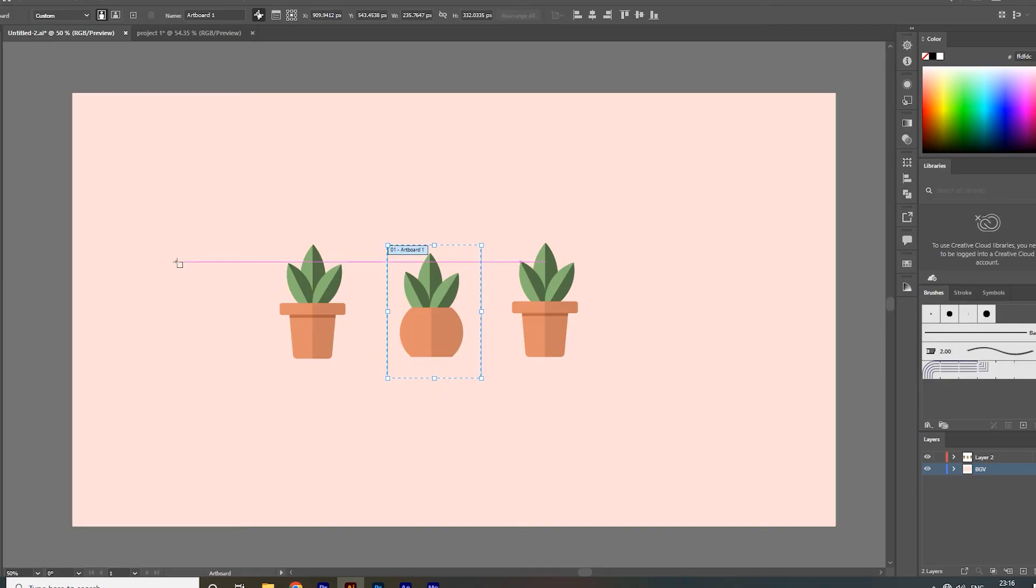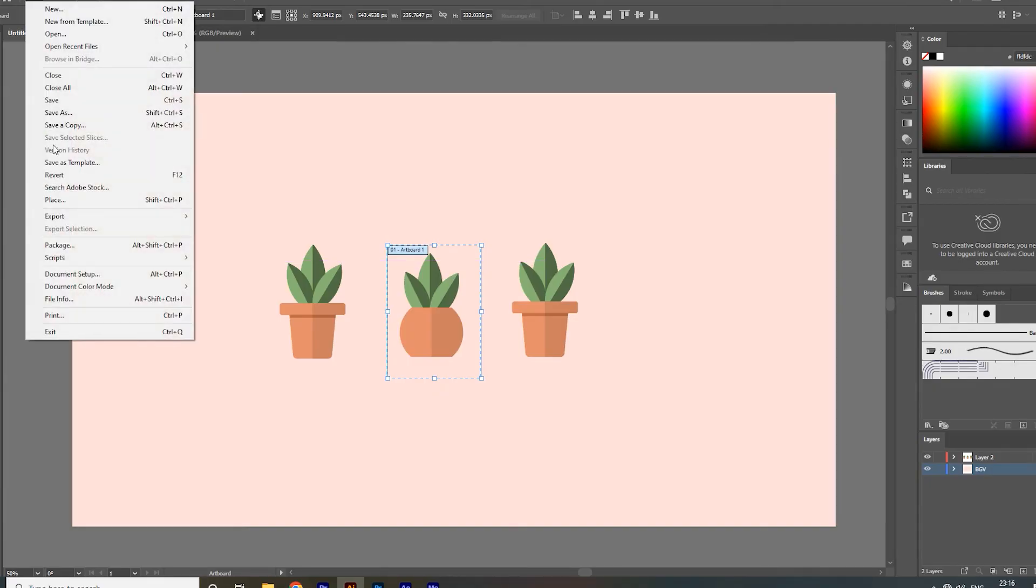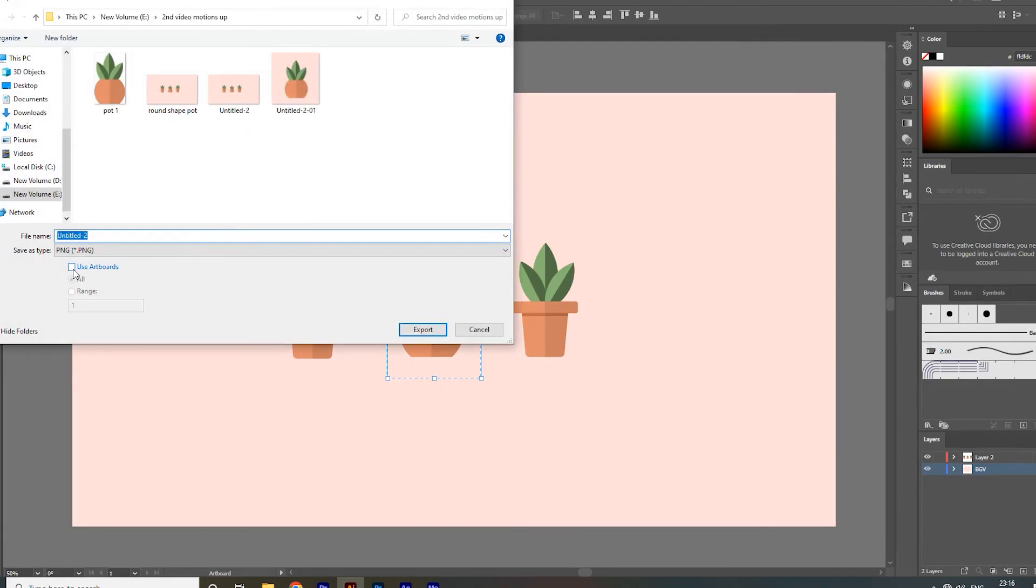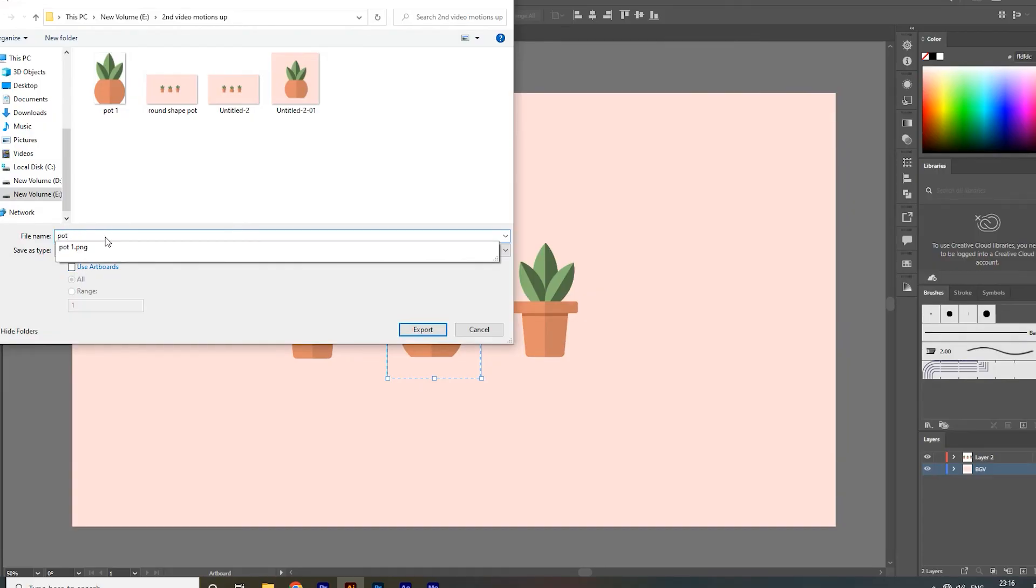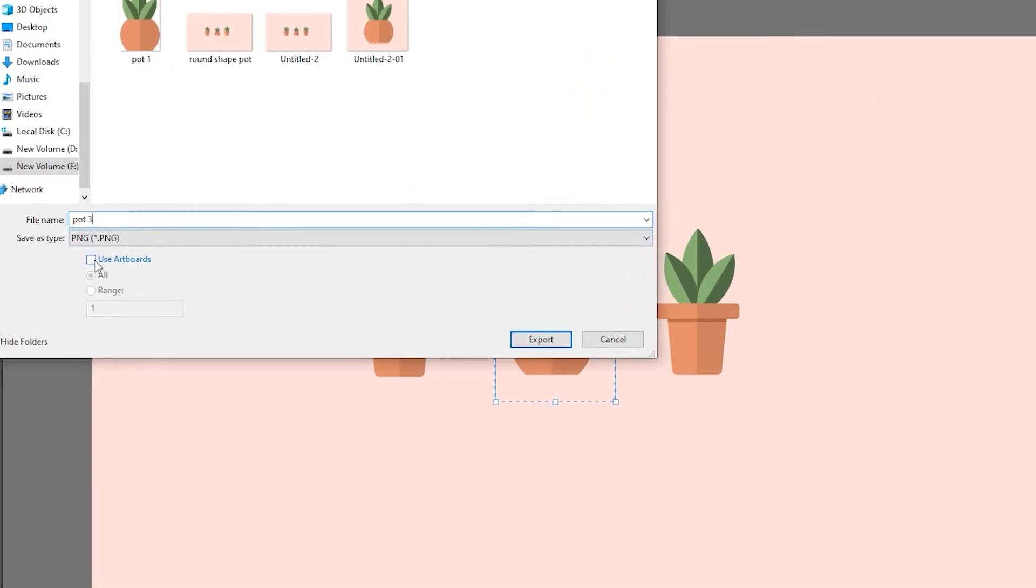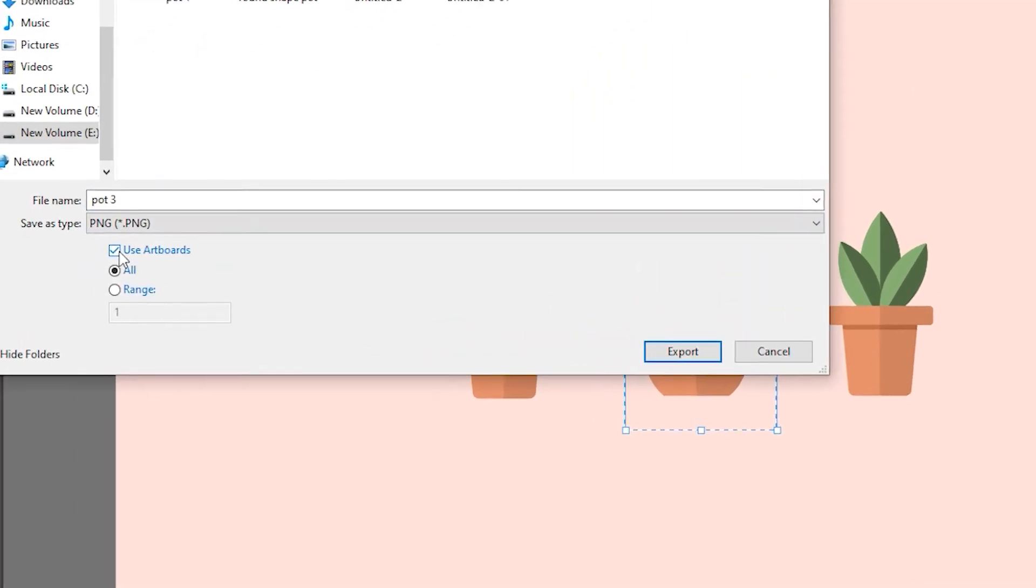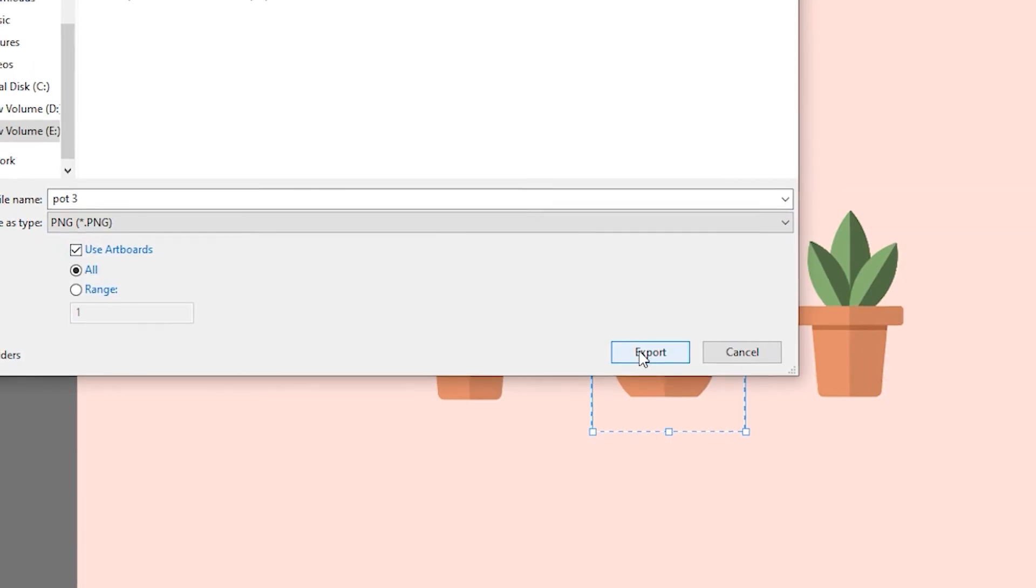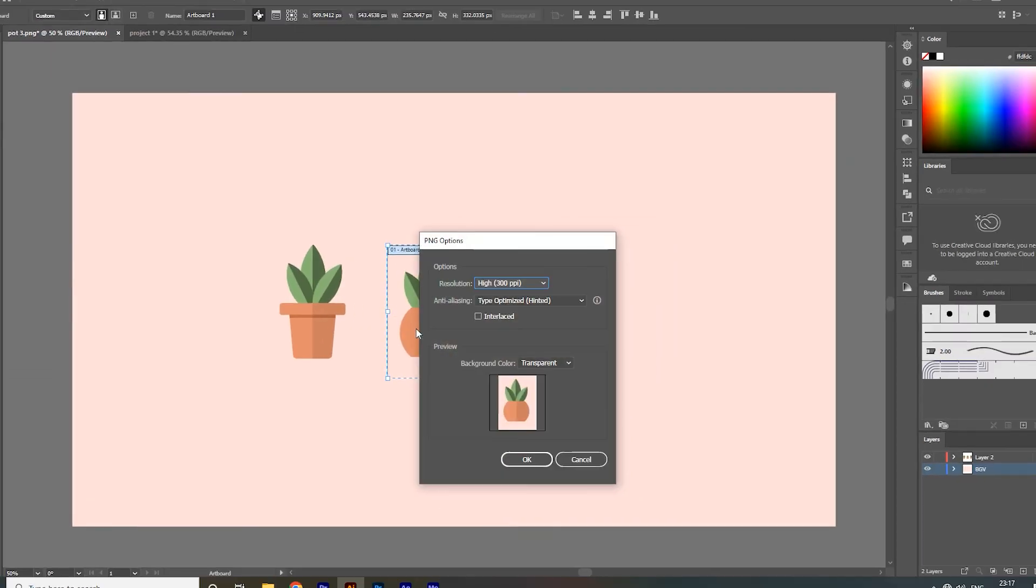Now go to file, export it. Don't forget to check use artboard option. It only exports the area that the resized artboard contains.